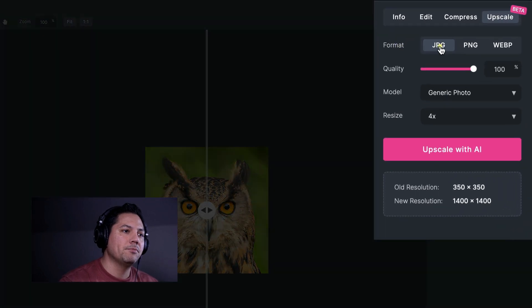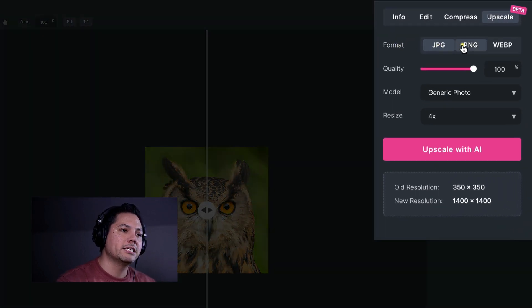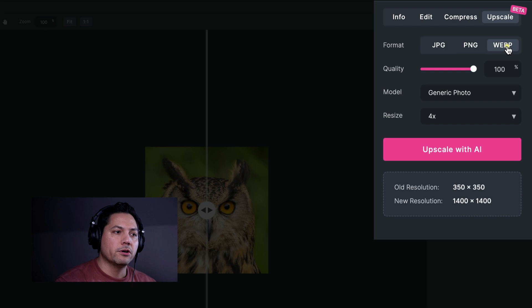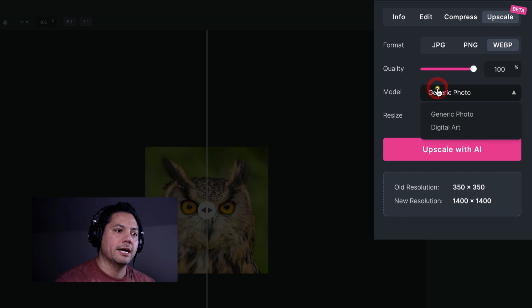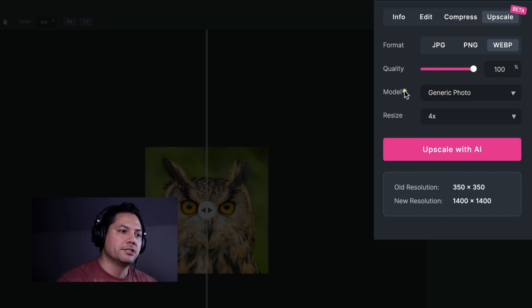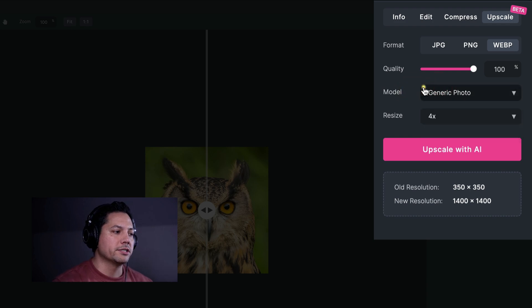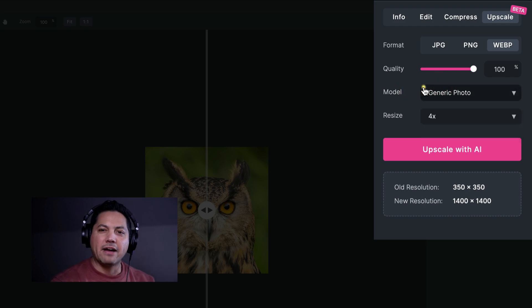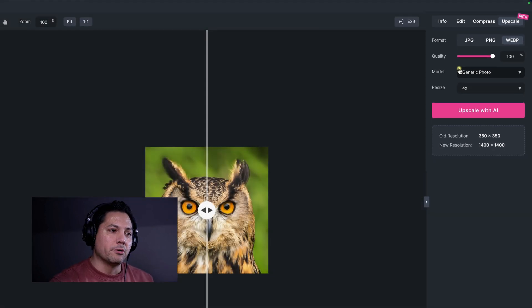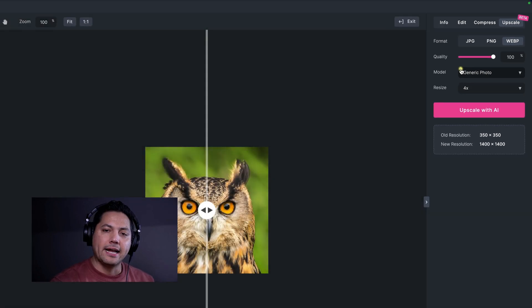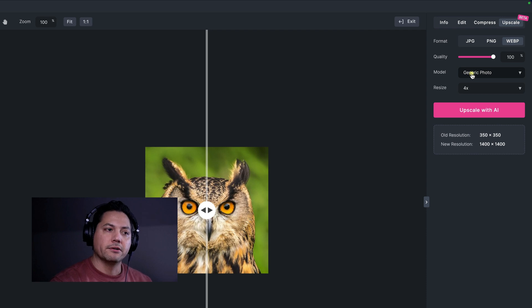So at the top here, you got format. You can save these out as JPEGs, PNGs, or WebP photos. You can have access to adjust the quality and you have two different model types. So generic photo falls under like a live action type of photo. So humans, animals, those types of things, more natural photos, that is what a generic photo falls under.